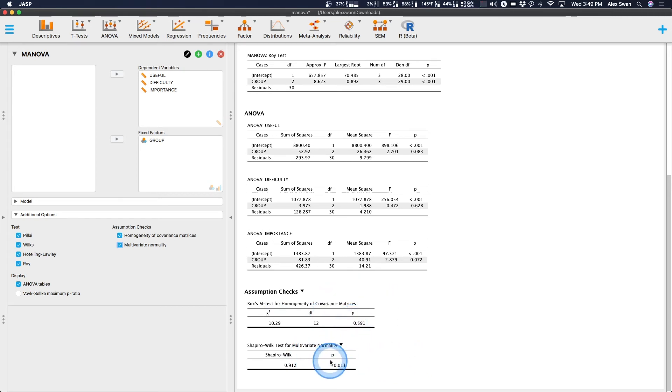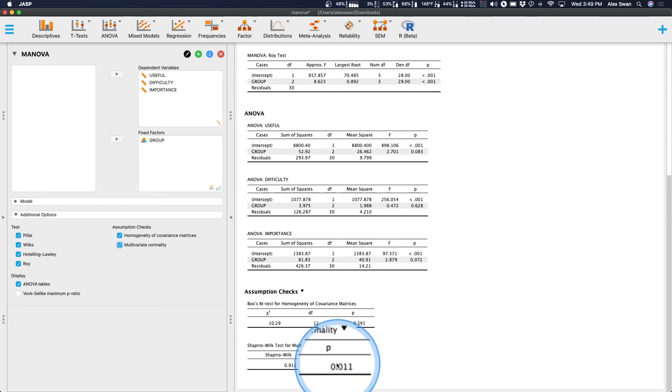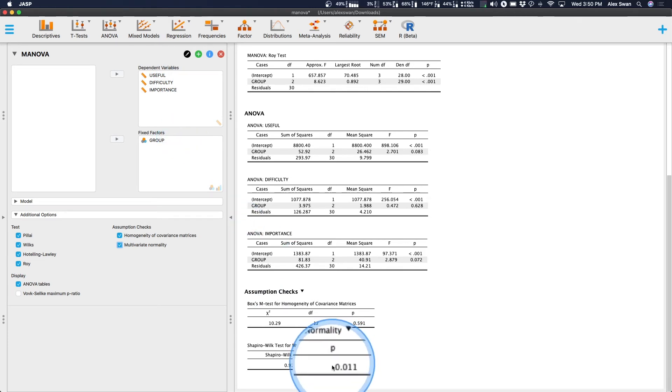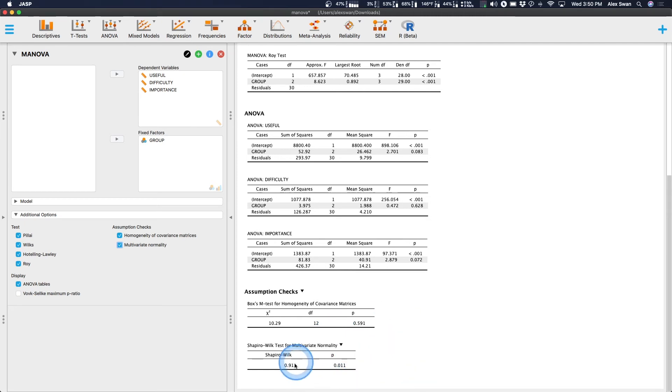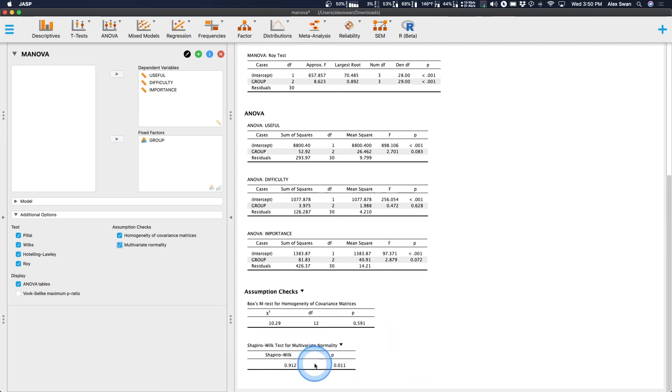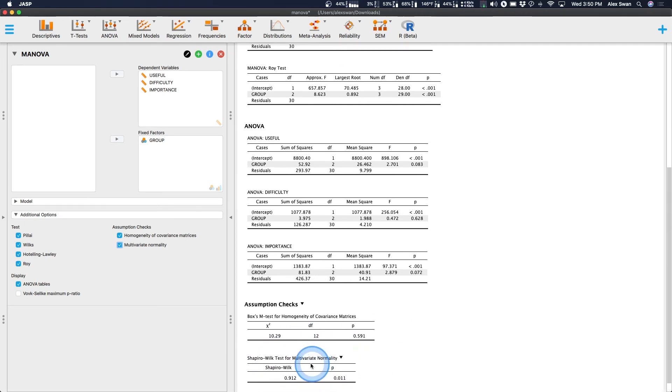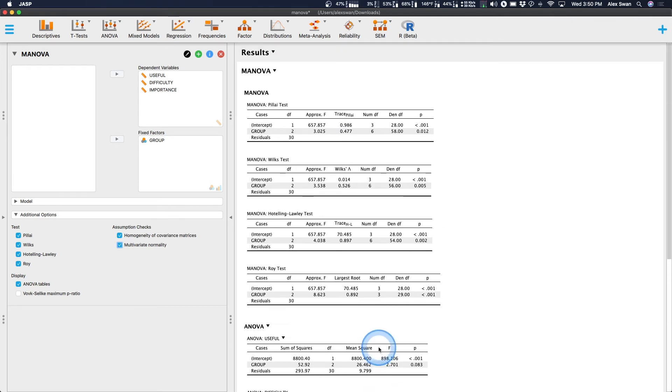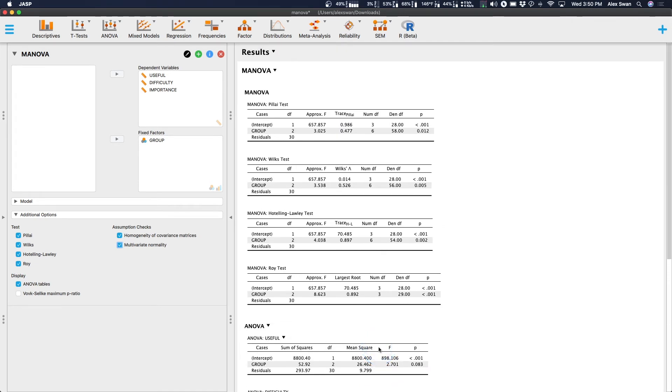Now, the Shapiro-Wilk test for multivariate normality might have an issue. One or more of these variables may be non-normal, but I think if we were to take a conservative route on violation, that we would probably be fine with a 0.01 p value. The 0.91 is a pretty good Shapiro-Wilk value. So I think we'll go ahead and assume that this data set is fine. I mean, I did get it from a statistical consulting website for UCLA. So I'm pretty sure it's fine.